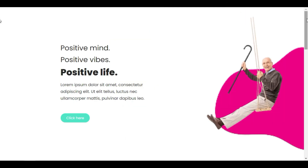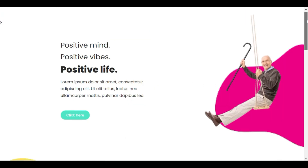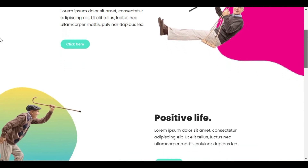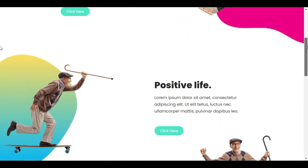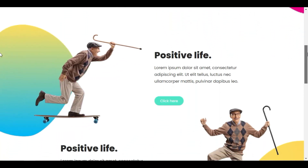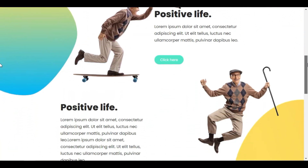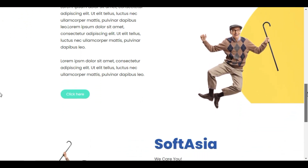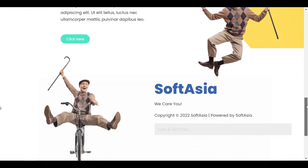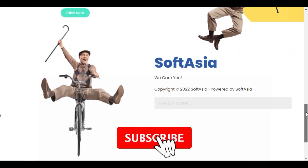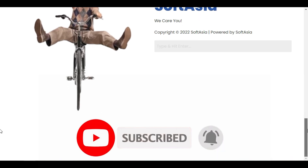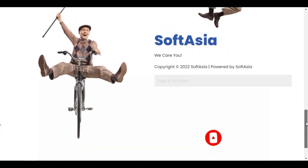That's it — we made our friend Sam move all over the place. By using exciting motion effects, our site is dynamic and full of cool interactions. Don't forget to subscribe to our YouTube channel for more videos and exciting tutorials. Catch you later.